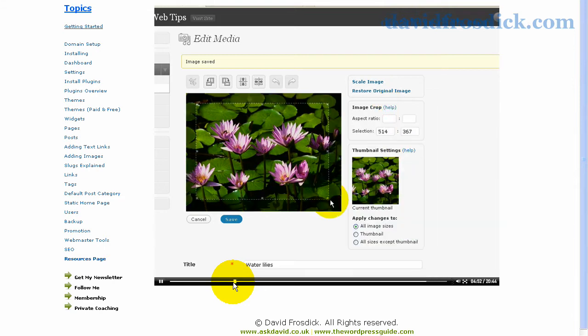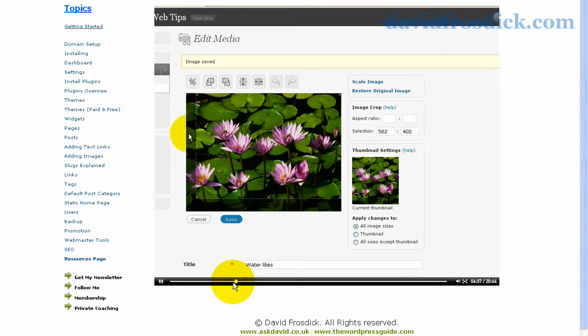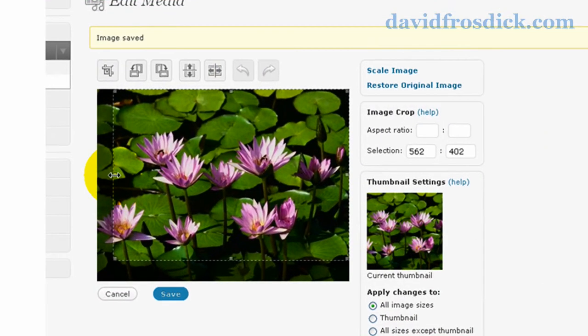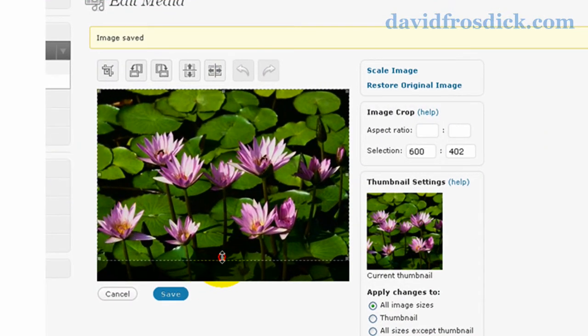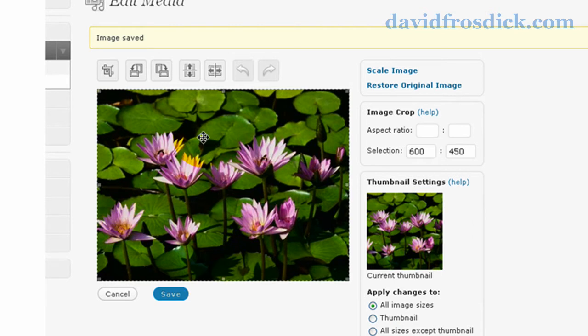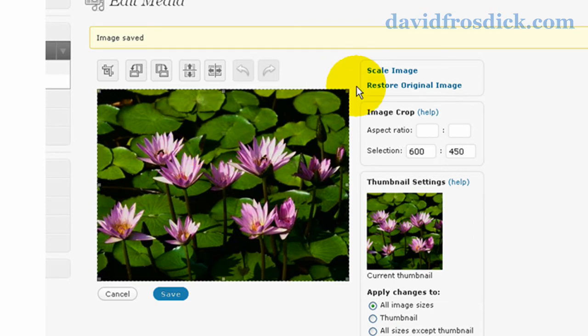So the video guides you through everything that you need to know to get your WordPress blog online. As you can see in this video example playing just now, I'm talking about editing images, how you can crop and scale images directly within WordPress.